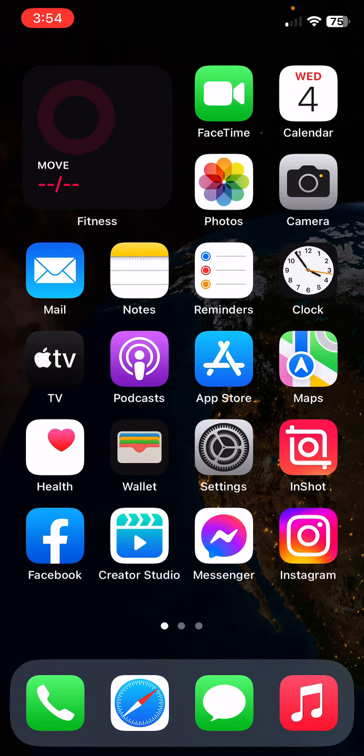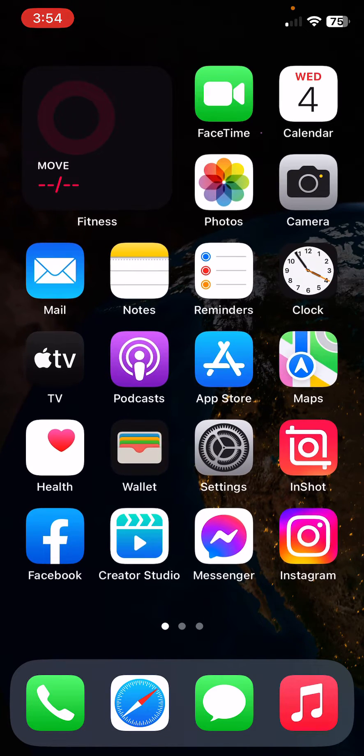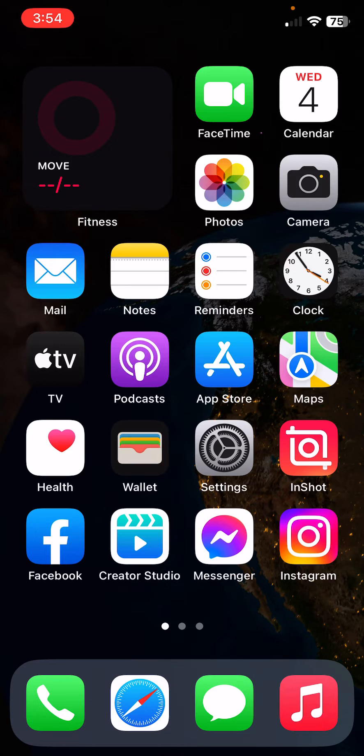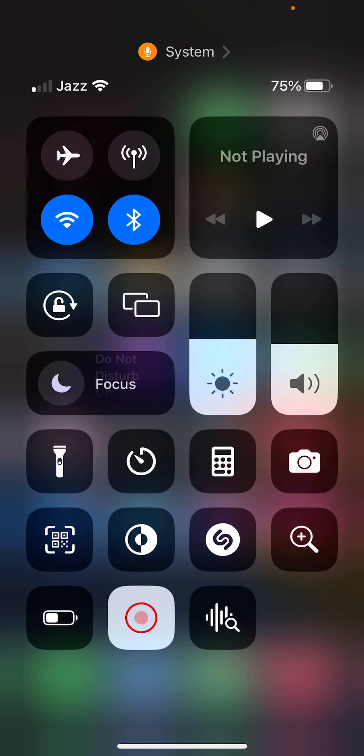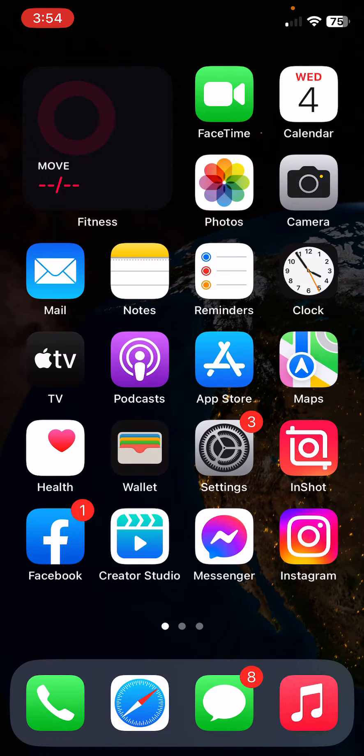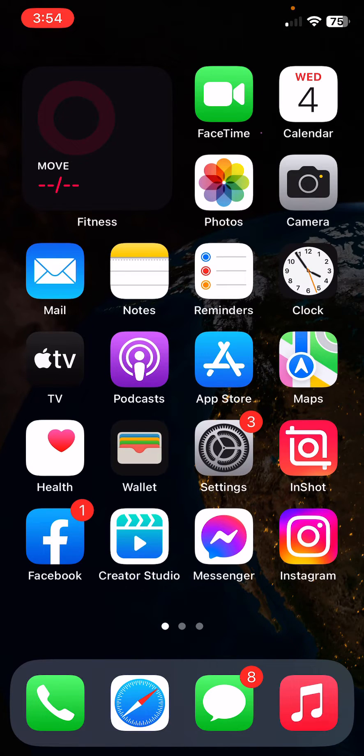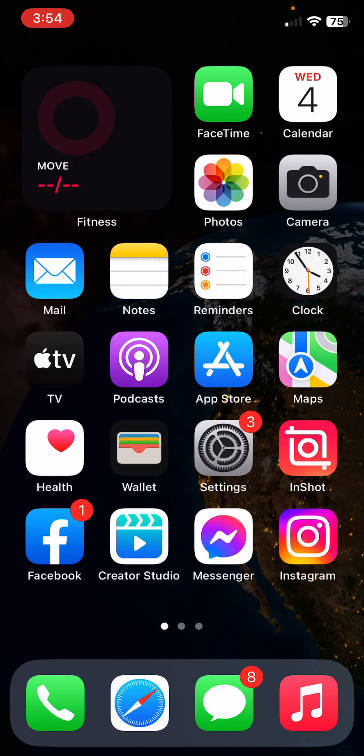After this, the next solution is ensure the focus mode is off. To turn off focus mode, open Control Center and then turn the focus mode off.